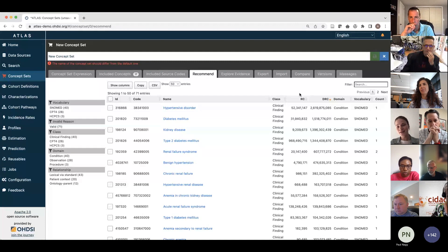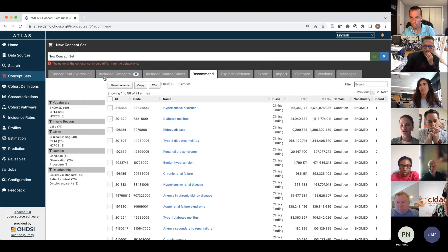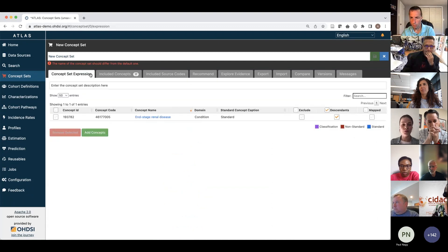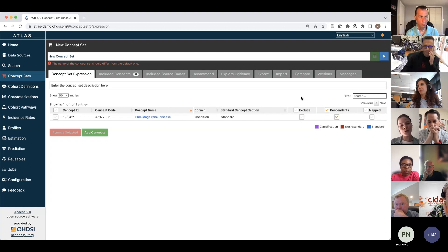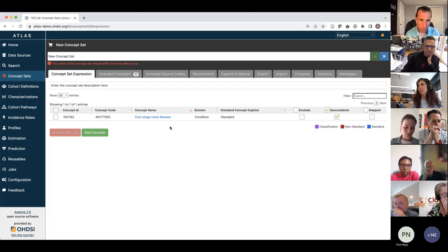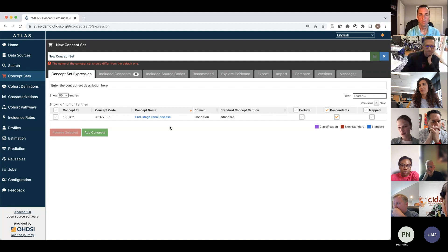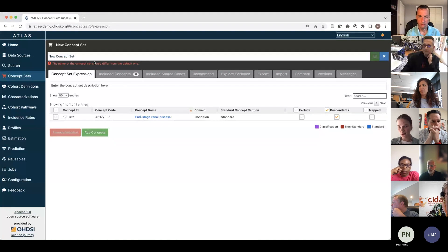We land at the recommend section. First, we want to look at the concept set expression and what Phoebe chose for us as a starting point. We can see that the starting point is this broad-term end-stage renal disease, exactly what we want, with all of the descendants. The starting point was selected based on the prevalence of the codes in our network, collected from 22 data sources across the network. That looks like a good starting point.